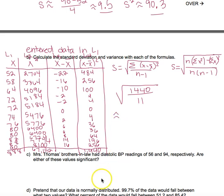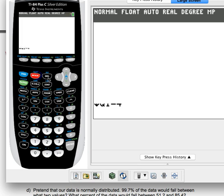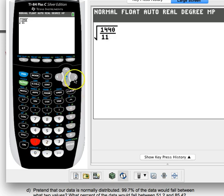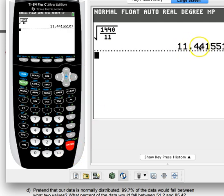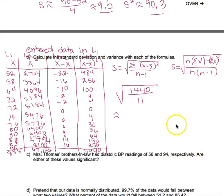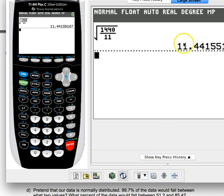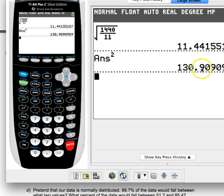Going to the calculator, I take the square root of (1440 / 11) and get approximately 11.4, rounded one decimal place past the original data. To find the variance, I square that — using the unrounded calculator value, not the rounded 11.4 — and get 130.9.